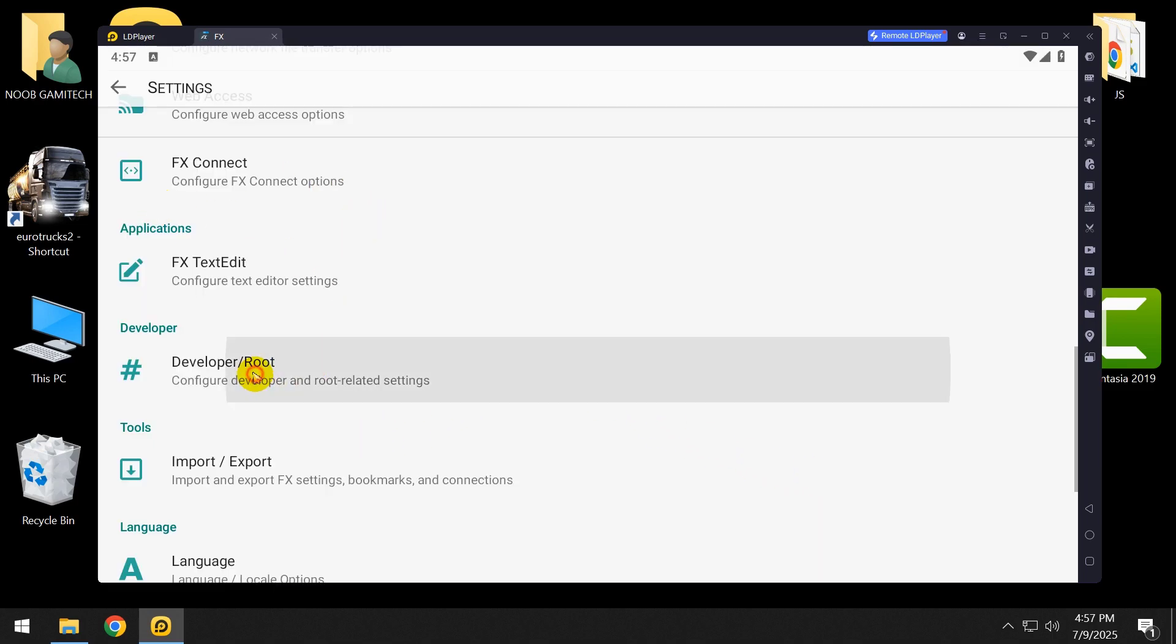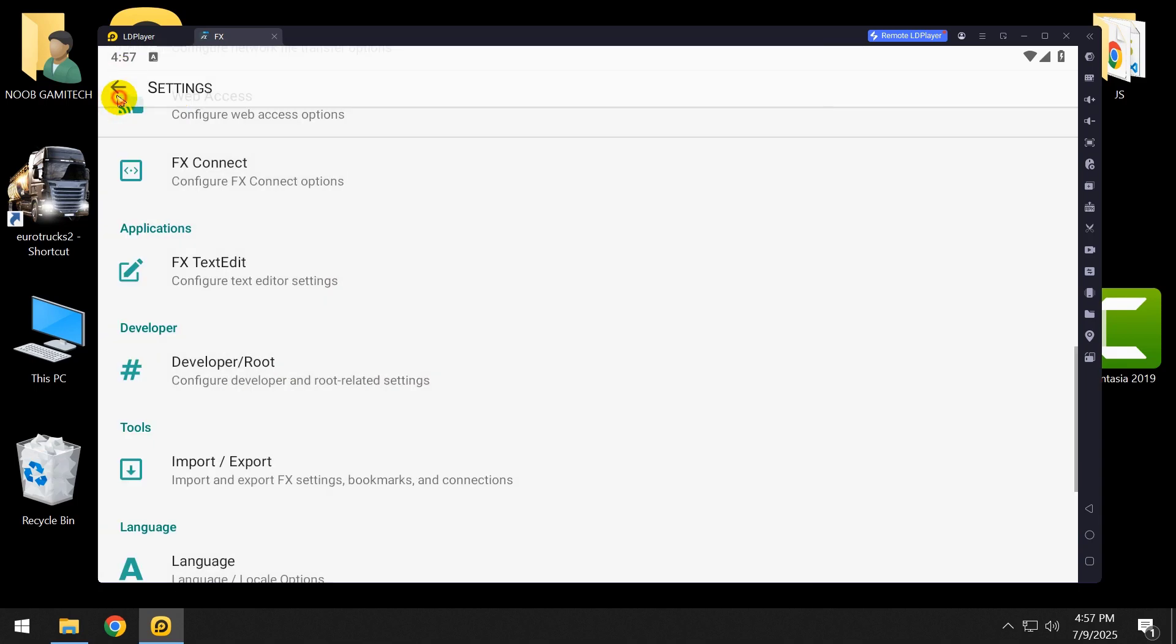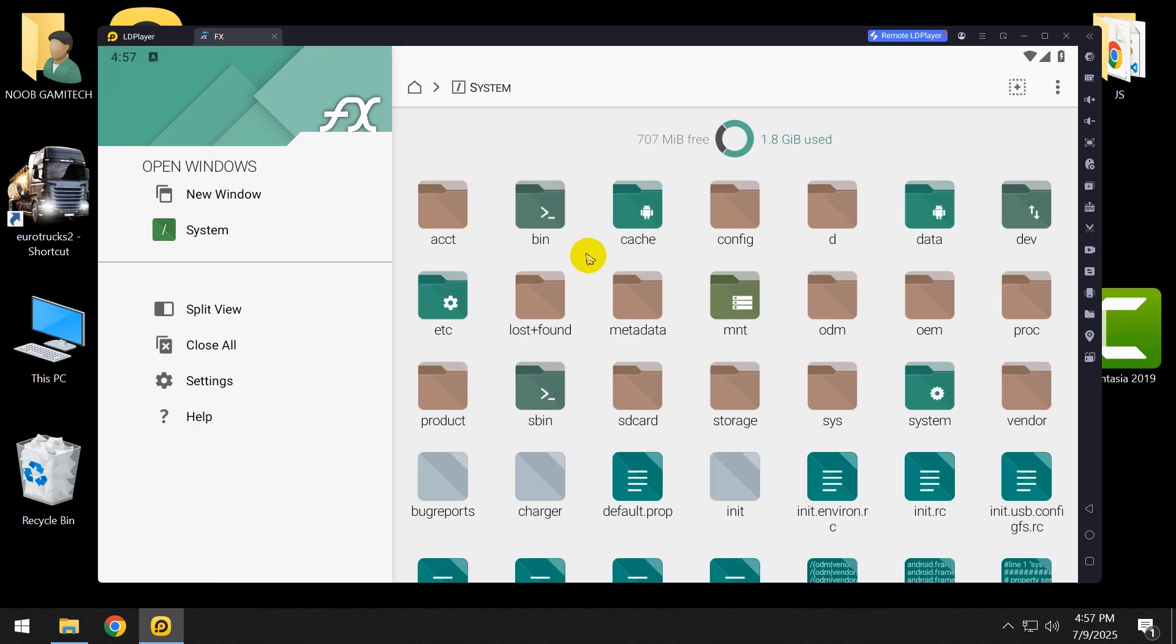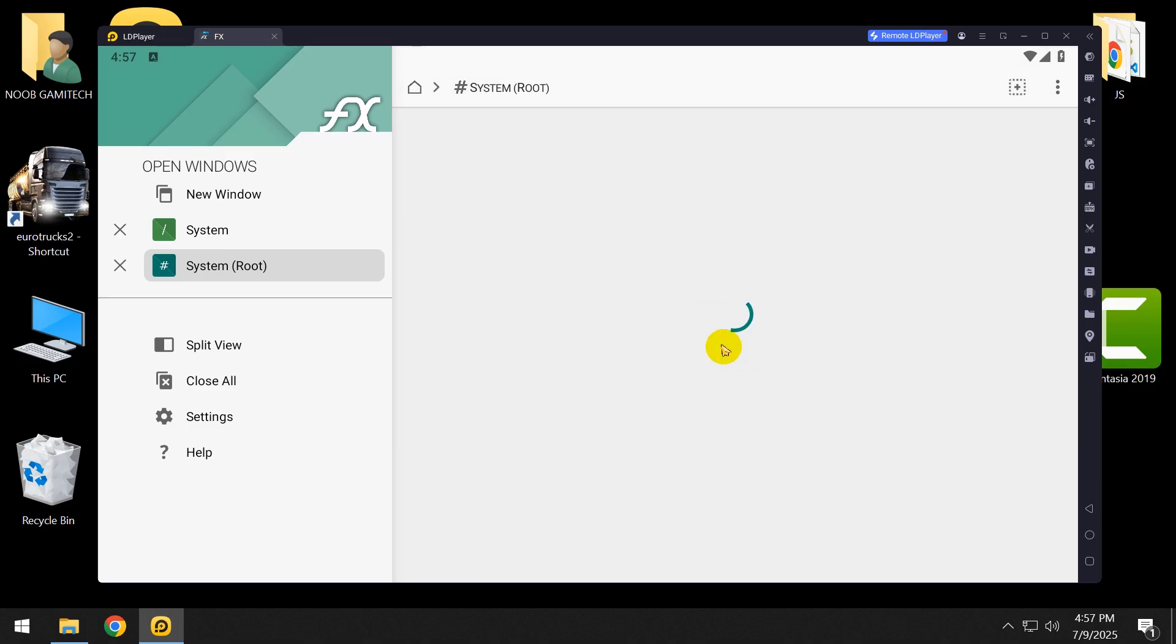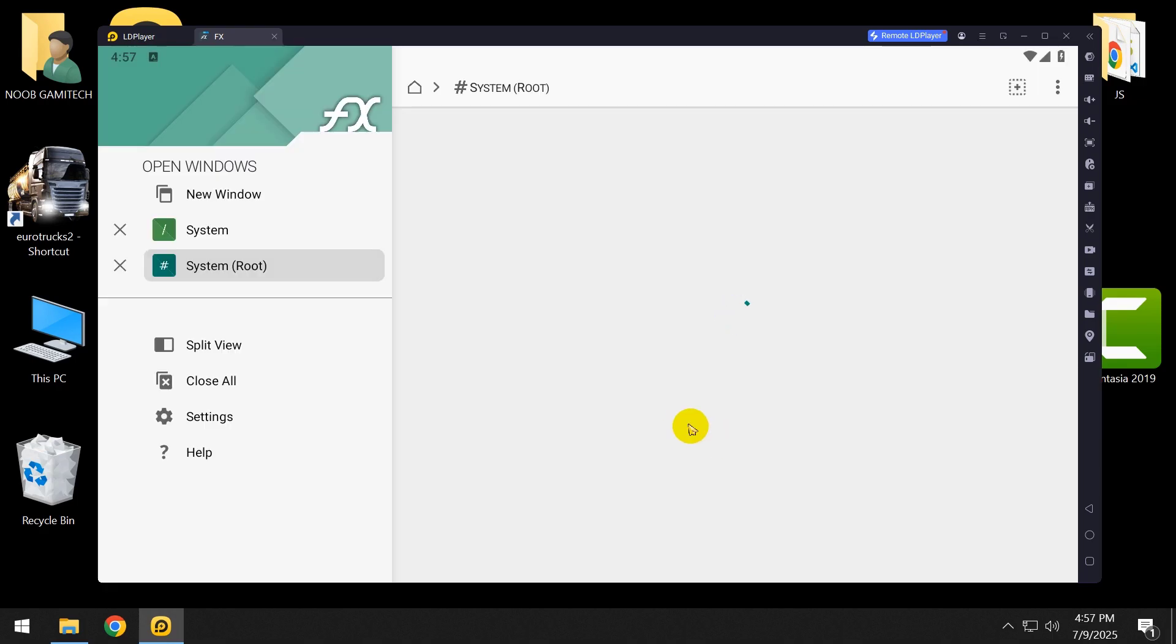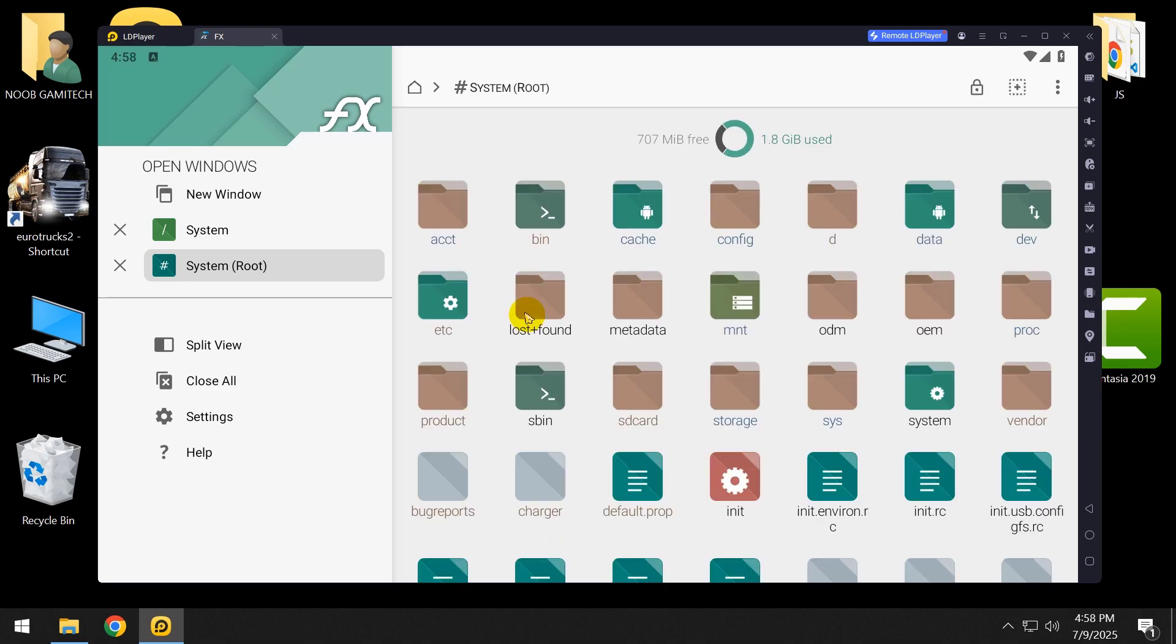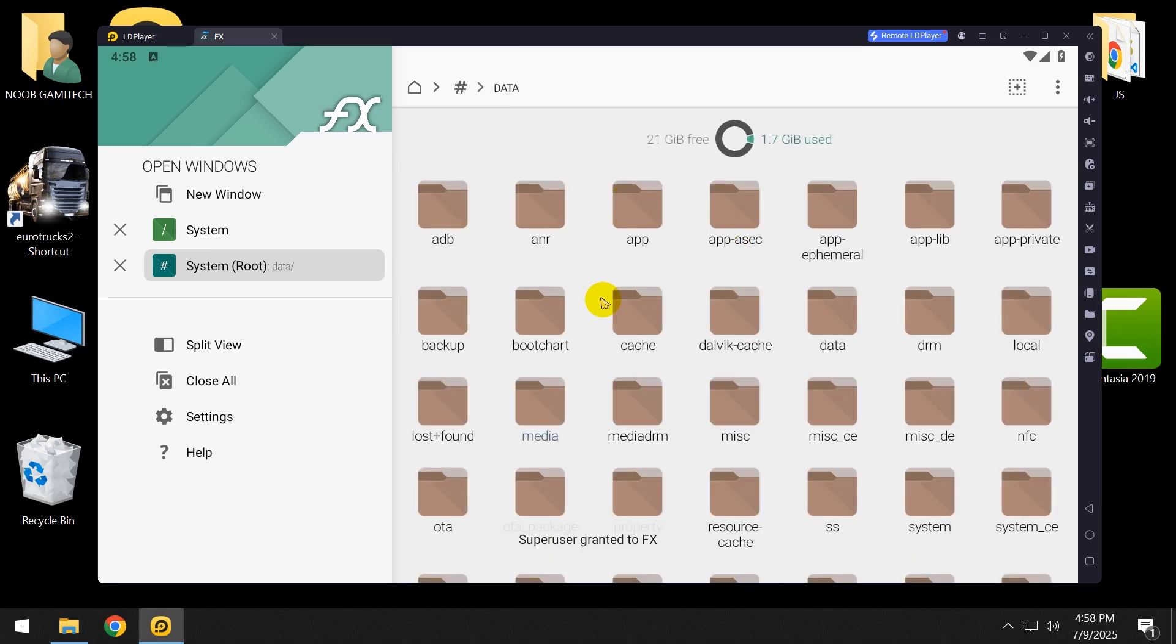Enable the developer root settings. Now go to home. As you can see, here is the hash system root which requires root permission. Super user request, remember choice forever, click on allow. Super user granted to FX. As you can see, now you can access hash system root, all files, data, whatever you want to change.